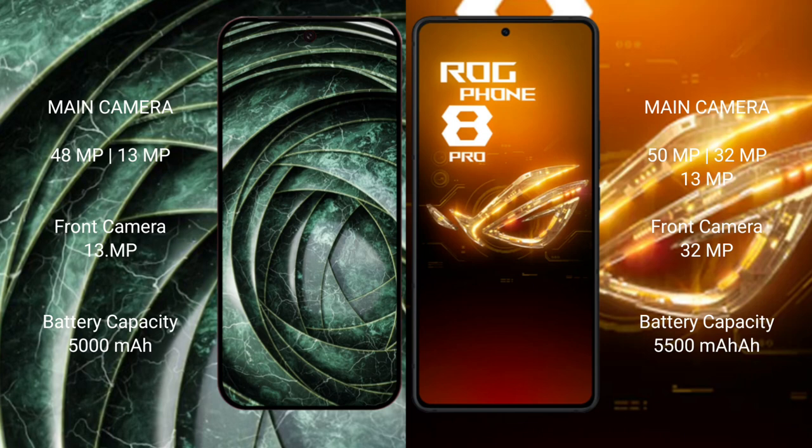Google Pixel 9a has a 5000mAh battery with 18-watt fast charging support. ASUS ROG Phone 8 Pro has a 5500mAh battery with 65-watt fast charging support.